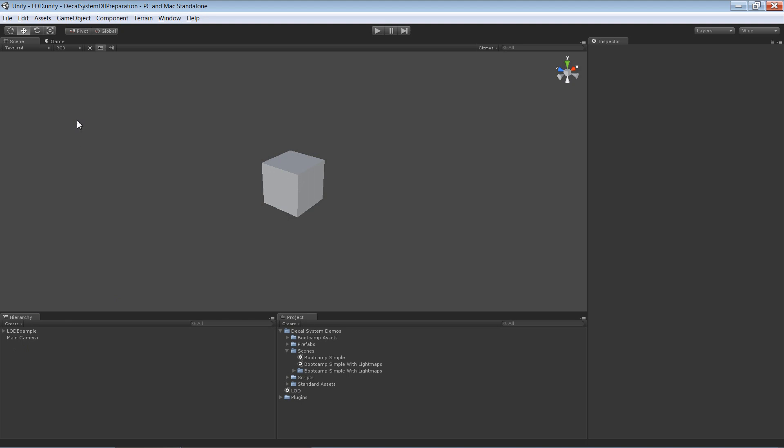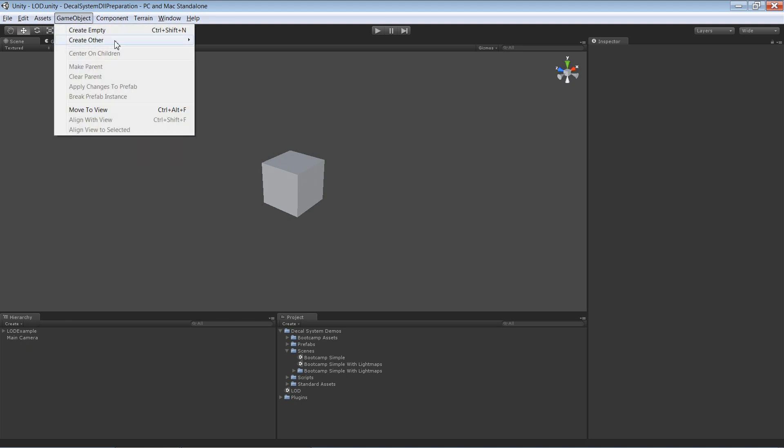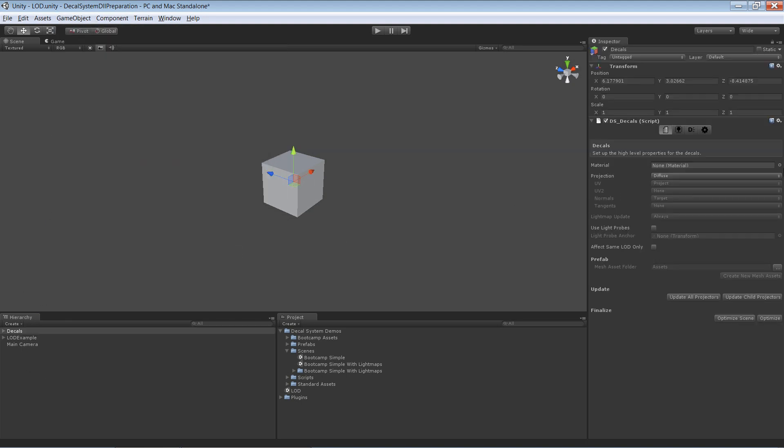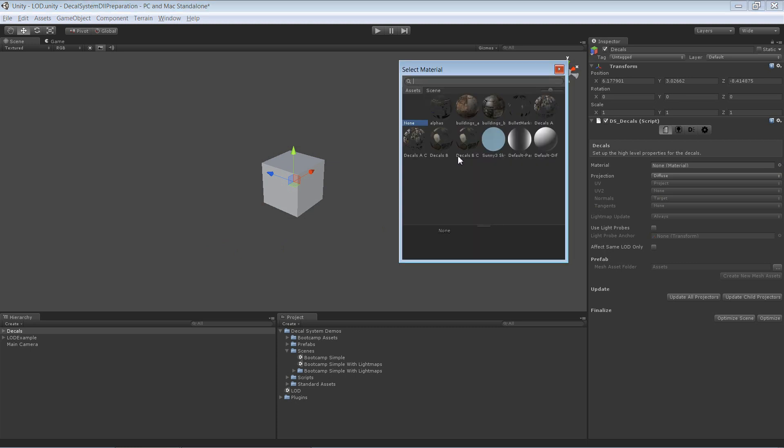First of all we obviously need a decals instance, so let's create it. For the material, this time I'm going to use this material here.